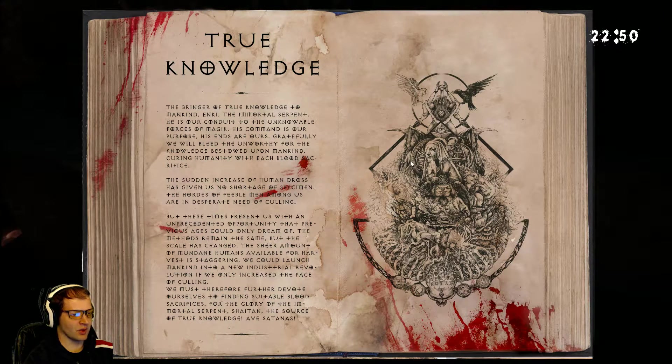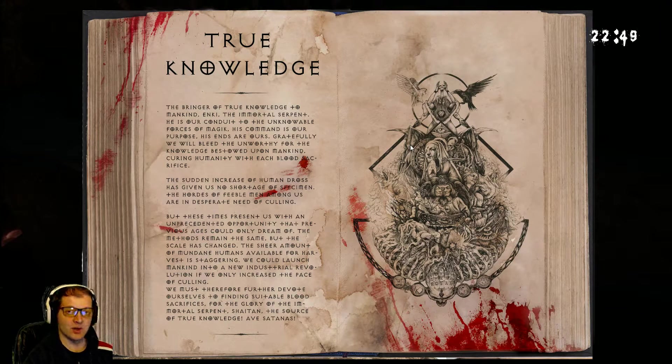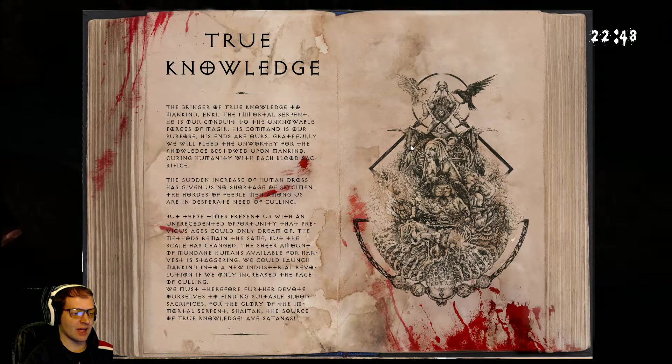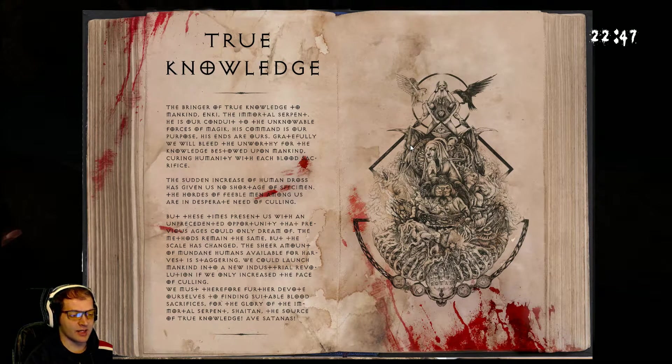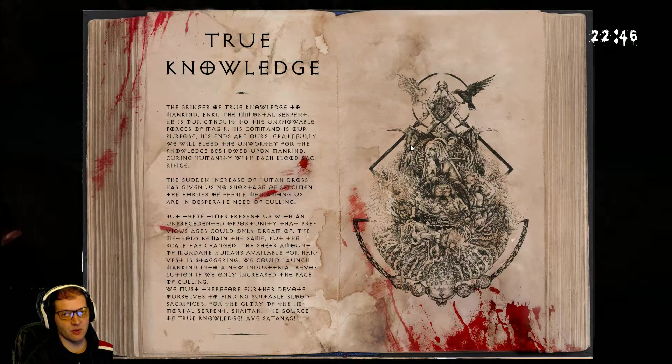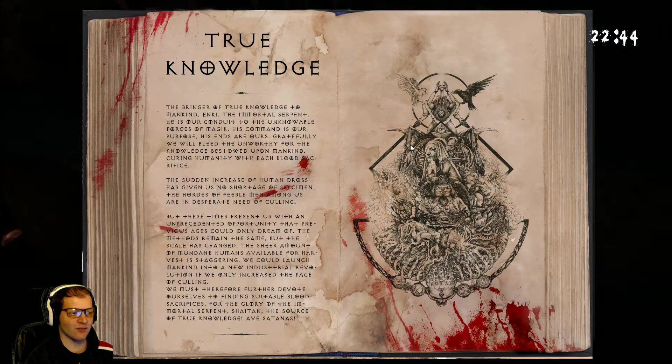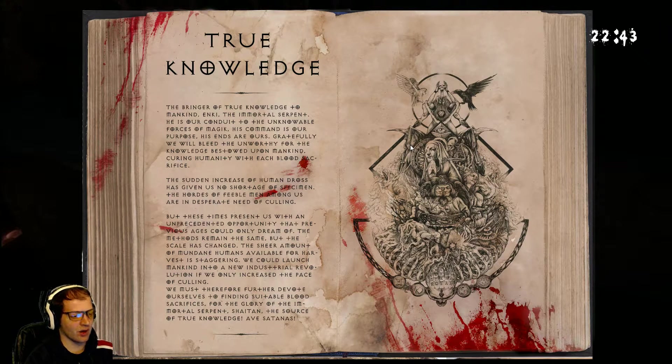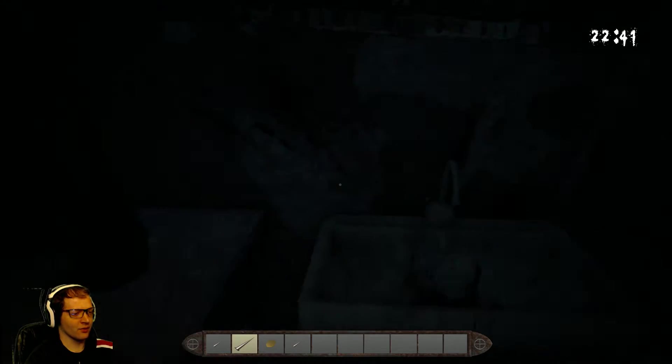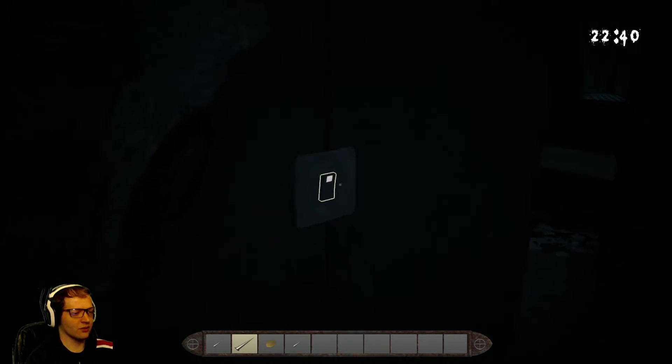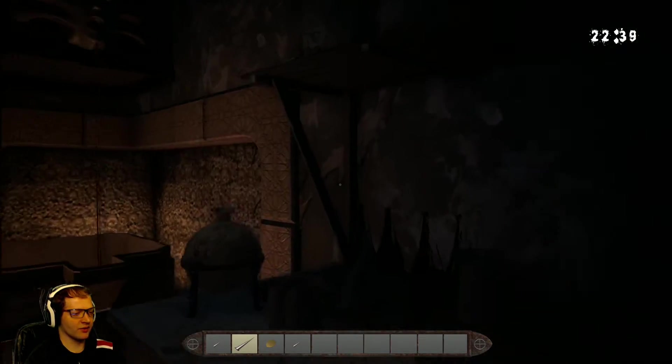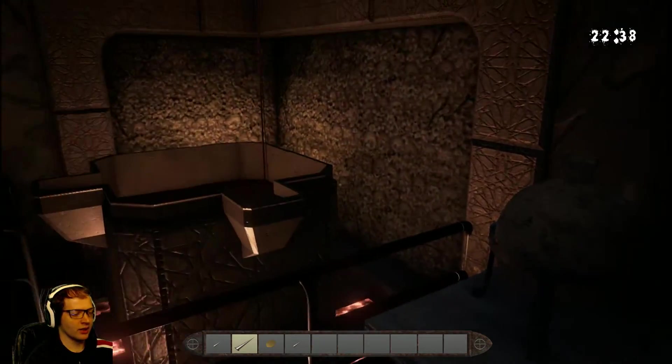Four is star. And here's another book. Now, this goes into the fact that, in the modern age, there are so many people, that they have so many different people to sacrifice for what they call a culling.